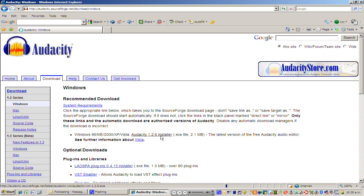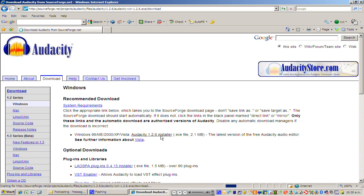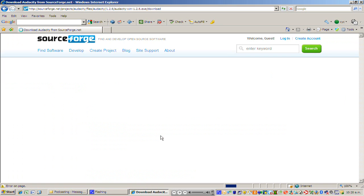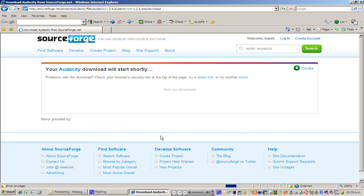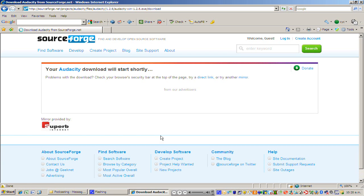So that's going to take me through to another page. It'll take a couple of seconds to have that page come up on the screen hopefully not too long and here it is. My Audacity download will start shortly.